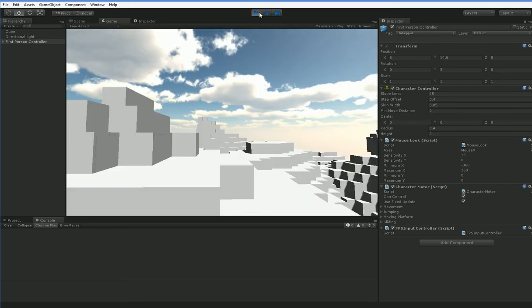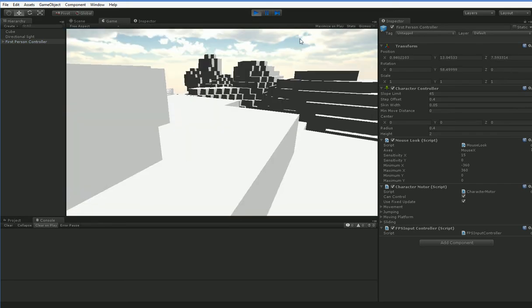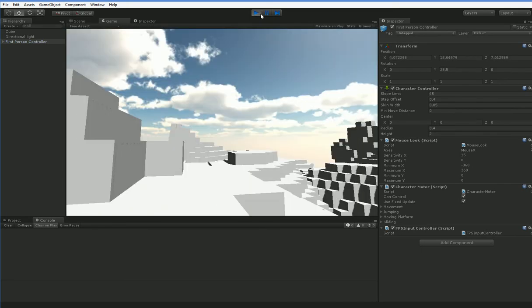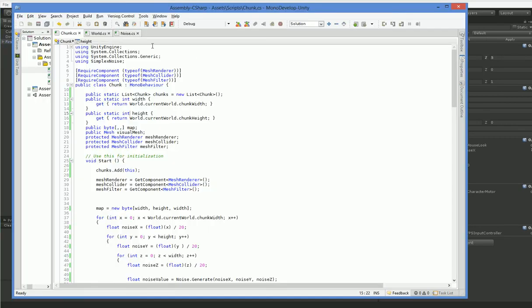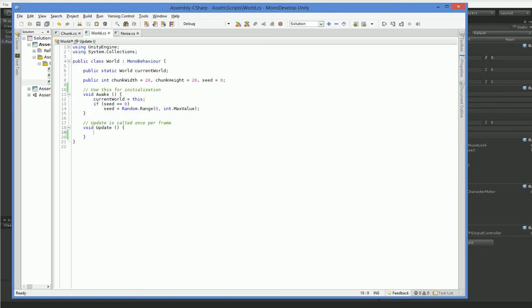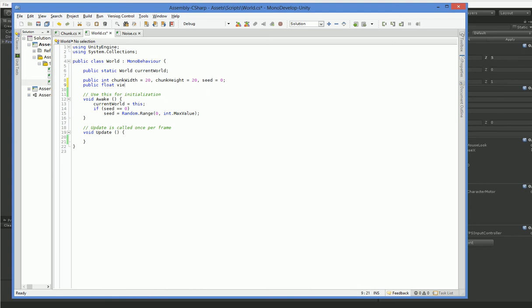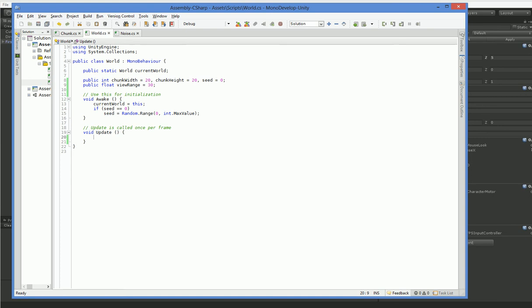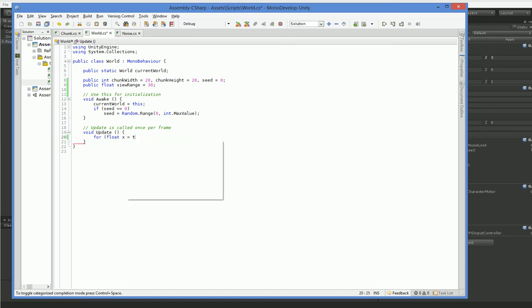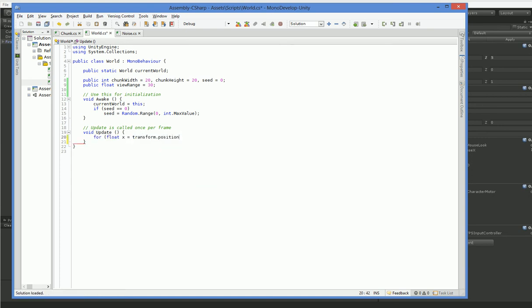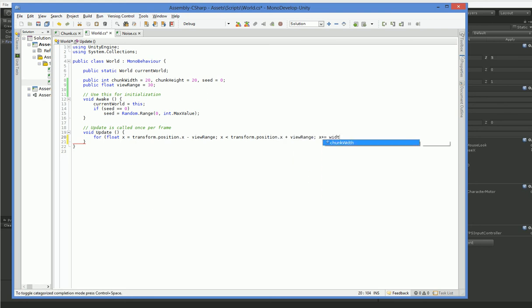Alright, so we have all the stuff we need for finding chunks, but we're not actually looking for them. Let's go ahead and look for them. Here in world, we need to have a view range. That seems to work. And let's go ahead and put a loop in here. X equals transform.position.x minus view range. X is less than transform.position.x plus view range. And x plus equals chunk width. There we go.